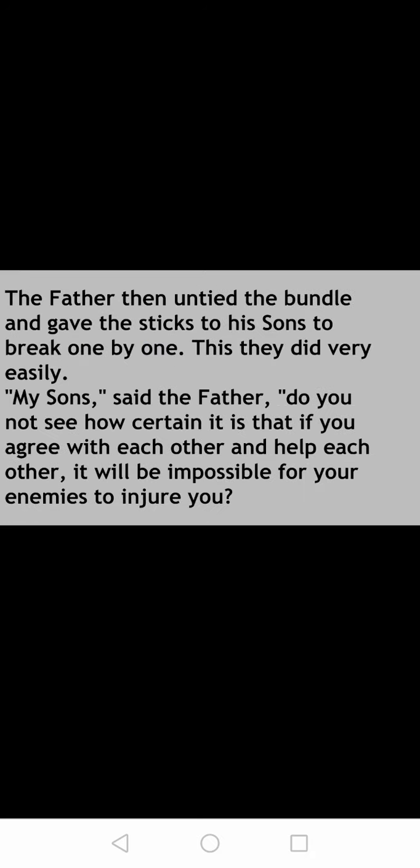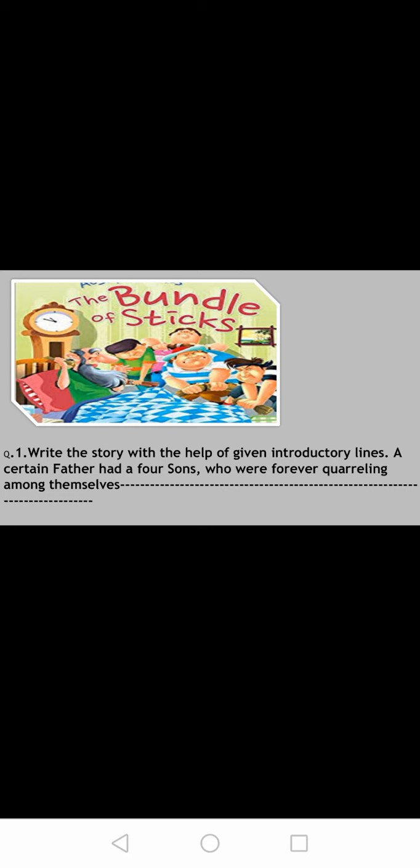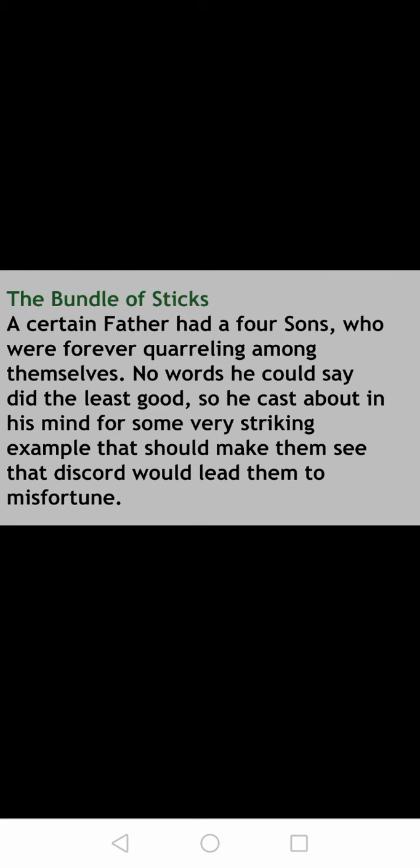This the father had taught them. So we only got the introductory line and wrote the story with the help of it. Now, what is the format of story writing? First you have to write the heading, or the title of the story. Here we have given the title of the story — 'The Bundle of Sticks.'